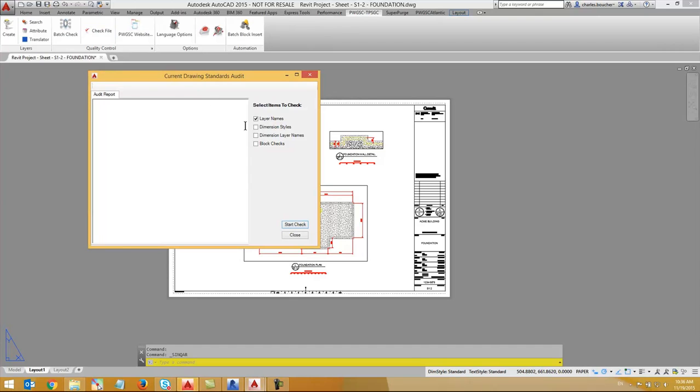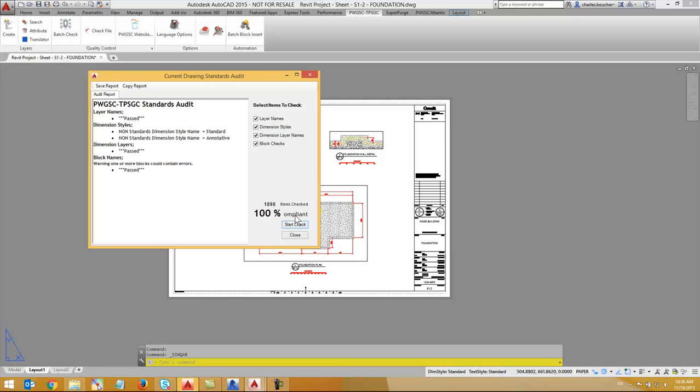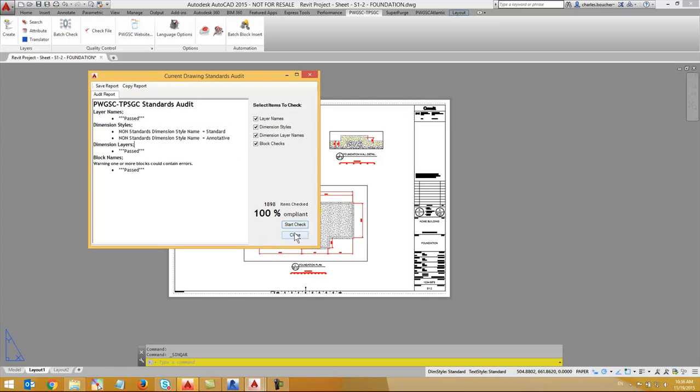If you are familiar with the QA check from PWGSC, you know that it verifies four different items within your drawing, including layer names, dimension style, layers, and block names.